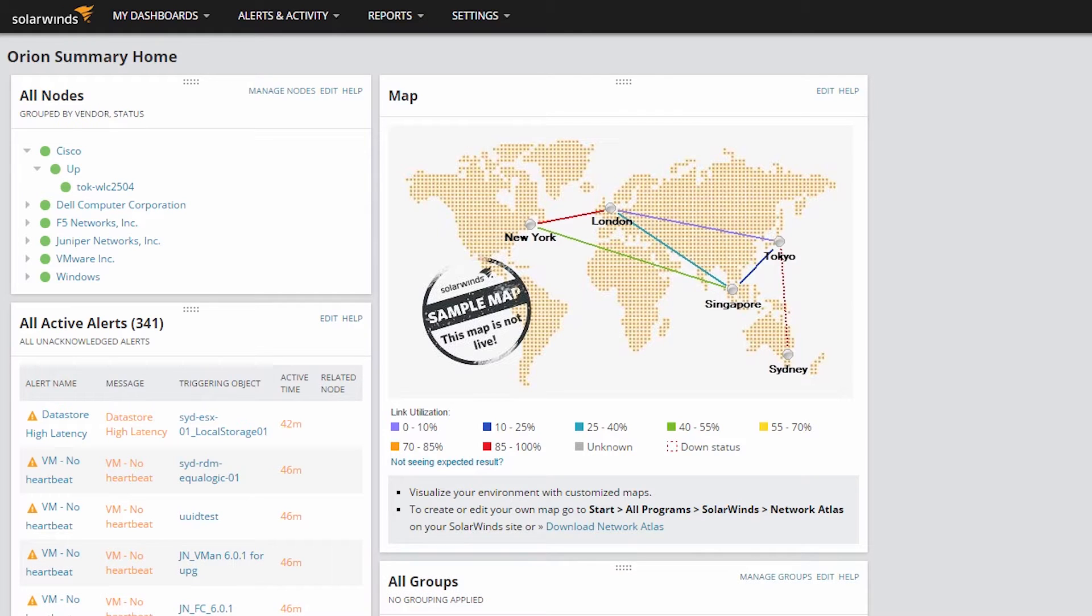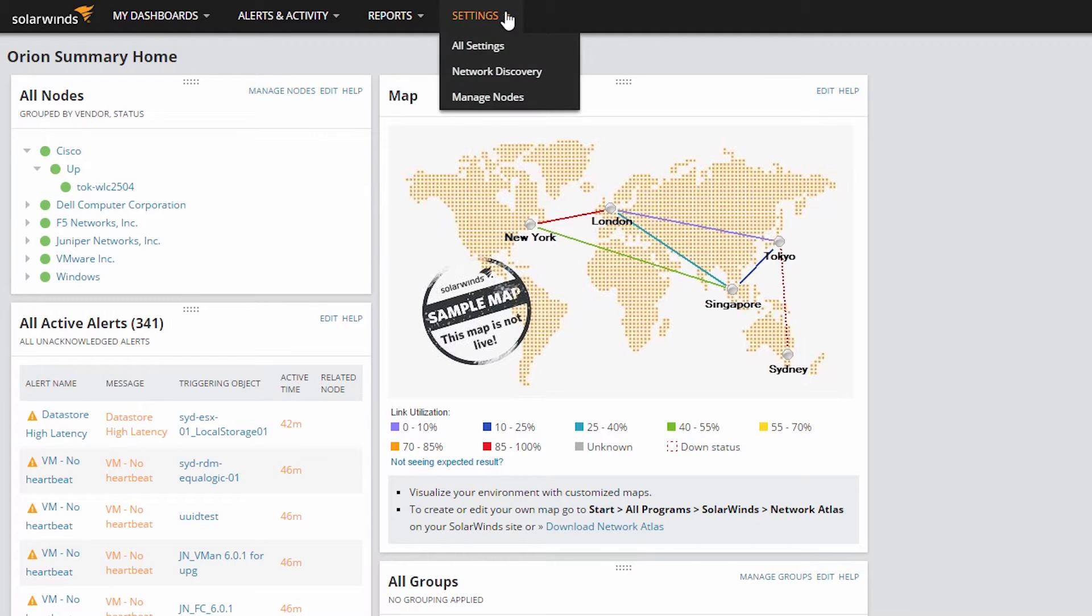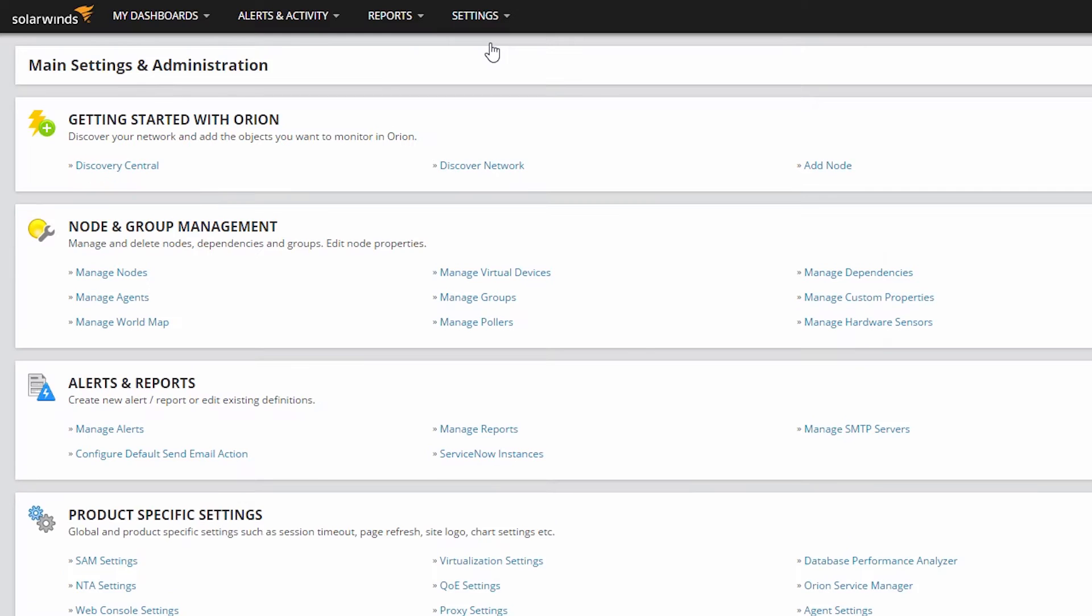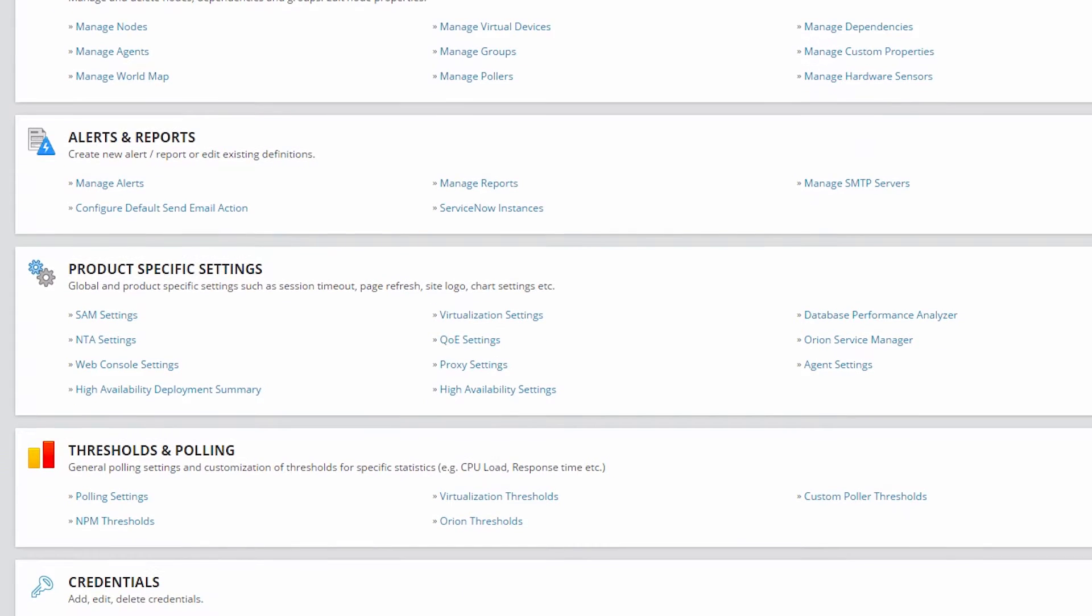From within Server and Application Monitor, or SAM for short, click on the Settings link in the menu bar and choose All Settings. Find the Product Specific Settings section and click Database Performance Analyzer.